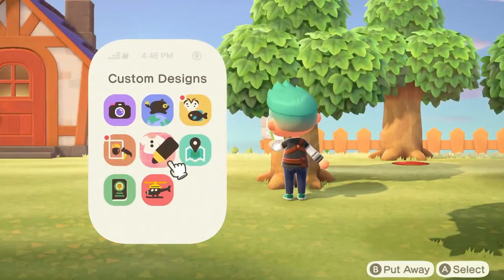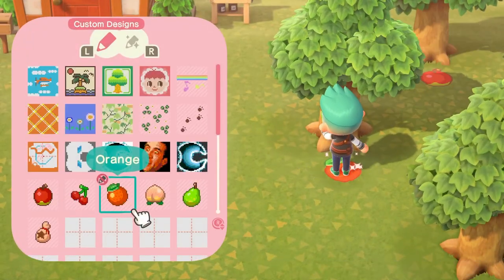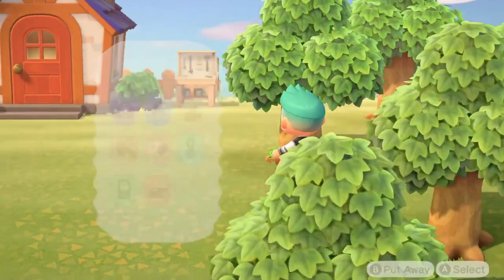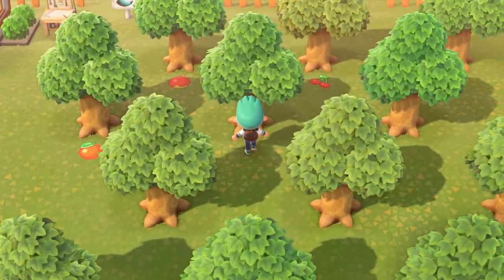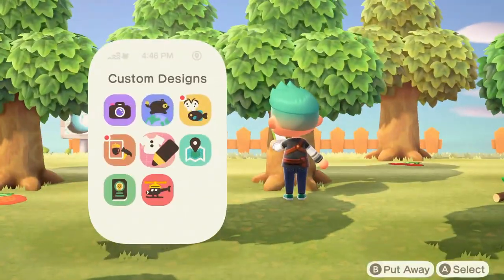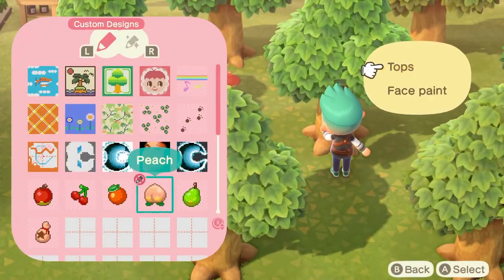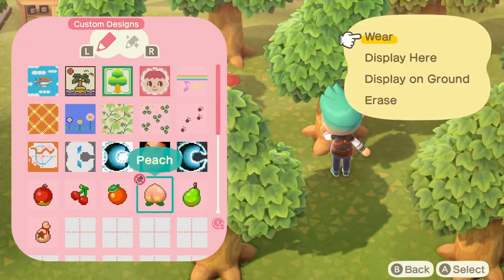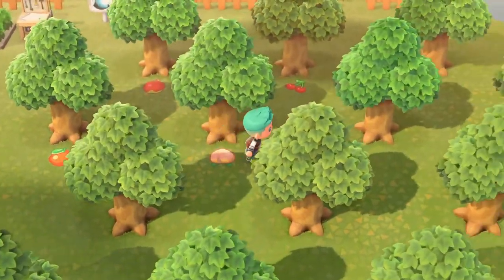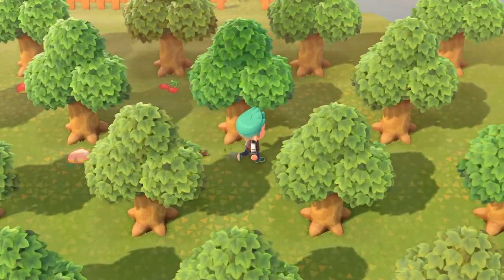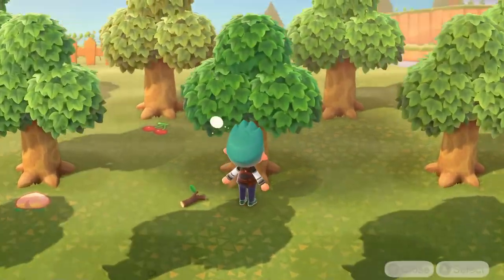Then you go in-game and basically just bring out your phone, stand on a spot right in front of a tree, and then bring out your phone. Go to your custom designs and depending on what tree it is — let's say it is a cherry tree — you go to the cherry design, press A on it, and then select 'display on ground.' This will put it on the ground.